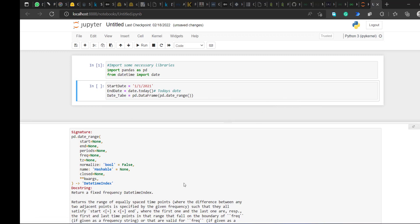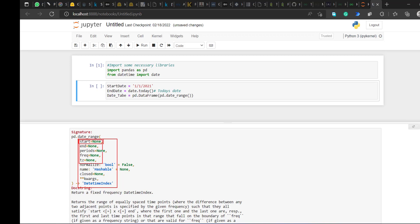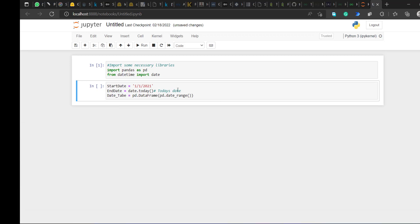For date_range I need to have my start date, my end date — you can see these are compulsory. I also need my period, my frequency, and my time zone. So those are basically five major things you need inside date_range.